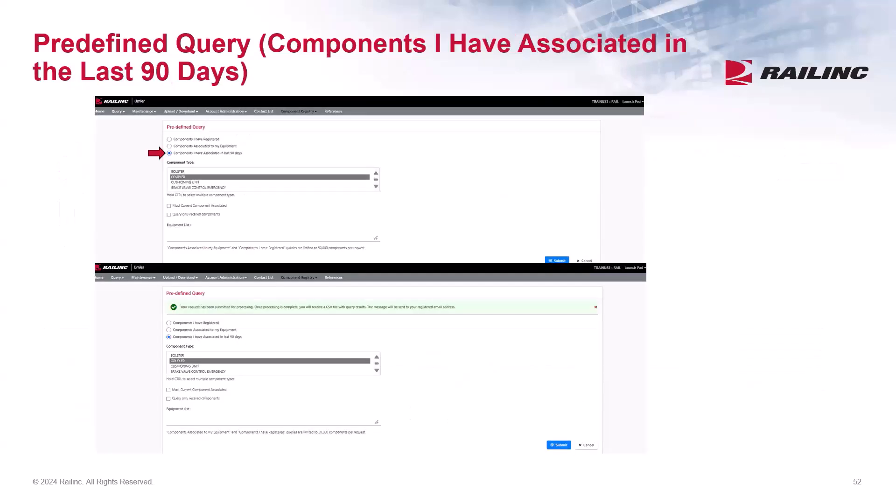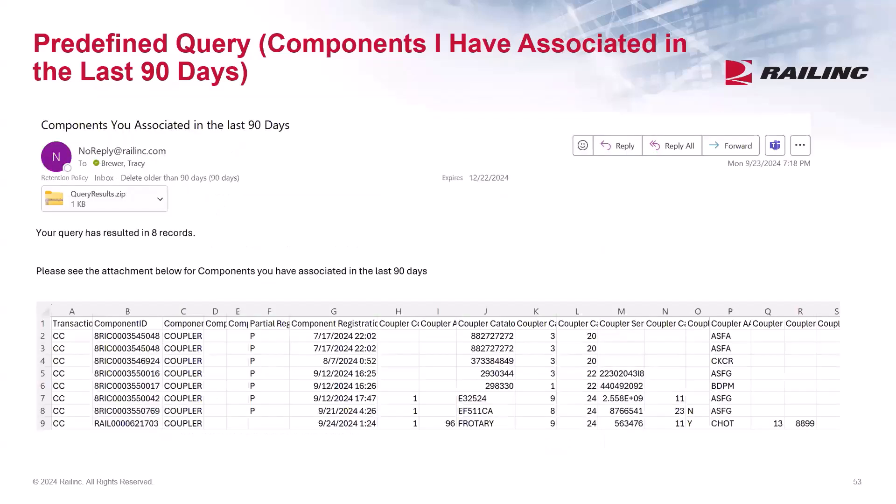Next, you can also search by components I have associated in the last 90 days. Choose the component type and submit. With predefined queries, you also have the option to query only recalled components based on the component type, and your results will be sent via email.